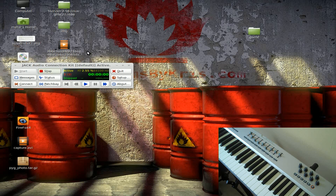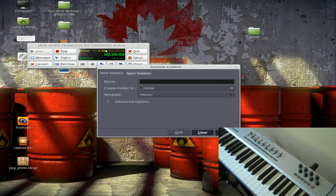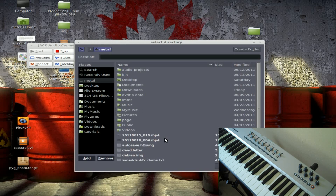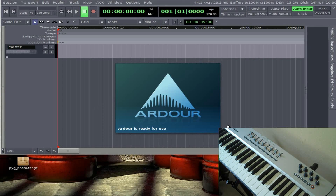First things first, I'm going to make sure that I have Jack running. I've opened up Jack Control here. Next I'm going to open up Ardor and create a new project. I'm just going to create it inside a temp folder, since this isn't a project I'm going to be keeping. I'll just call it MIDI for a project name, and click Create New.